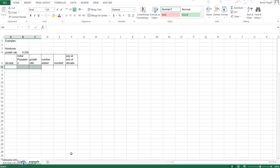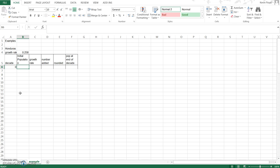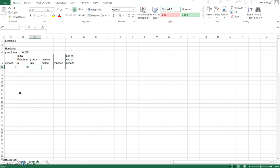I'm going to look at Honduras as an example and you can look up on the data form to find that the 10-year growth rate for Honduras is 0.258, so I type that in here. Basically what we're doing is using Excel to fill out that table that we looked at a minute ago. We start off with our initial, we'll call that decade zero. Initial population size is 50 and the growth rate is 0.258.